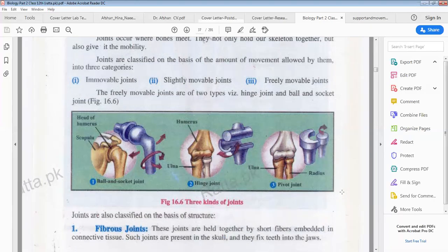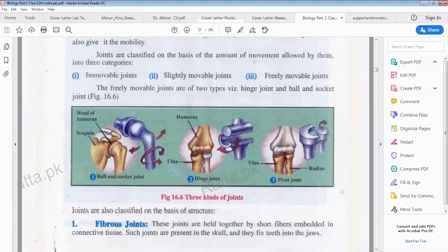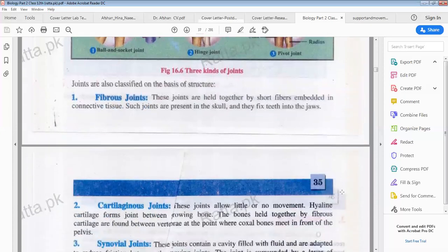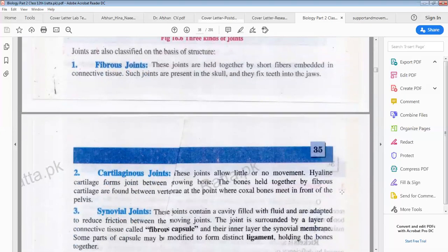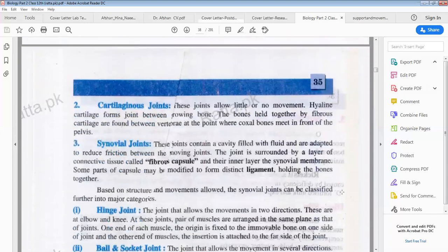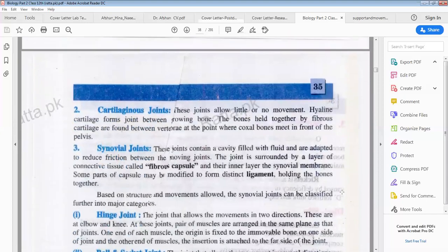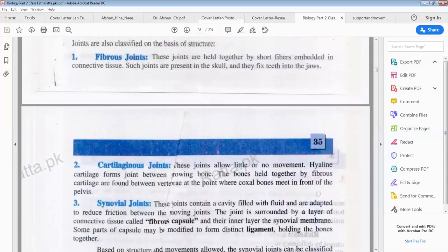Another classification of joints is based on structure. Number one is fibrous joints, number two is cartilaginous joints, and number three is synovial joints. Fibrous joints are held together by short fibers embedded in connective tissue. These joints are present in the skull and they fix the teeth in place.